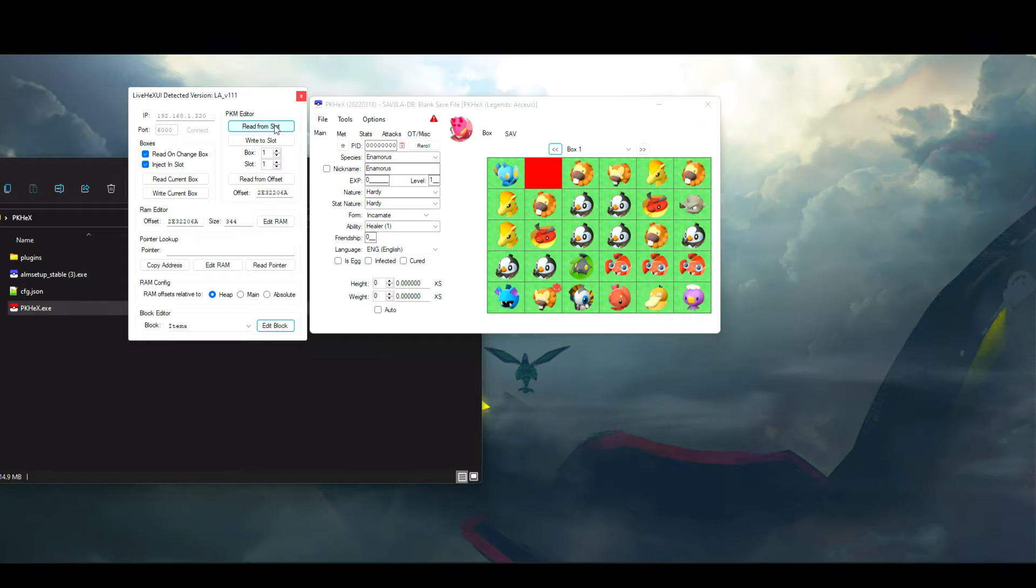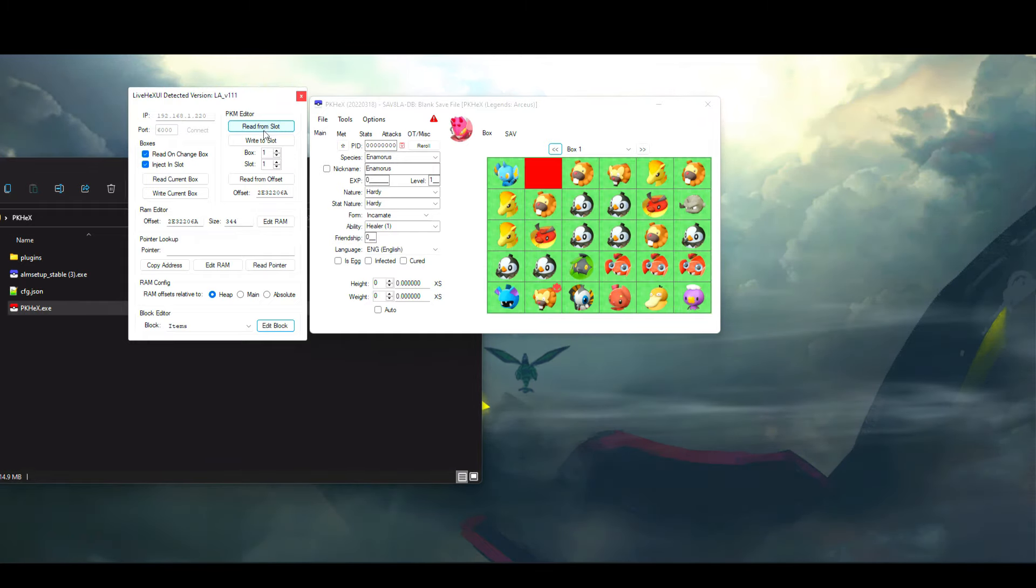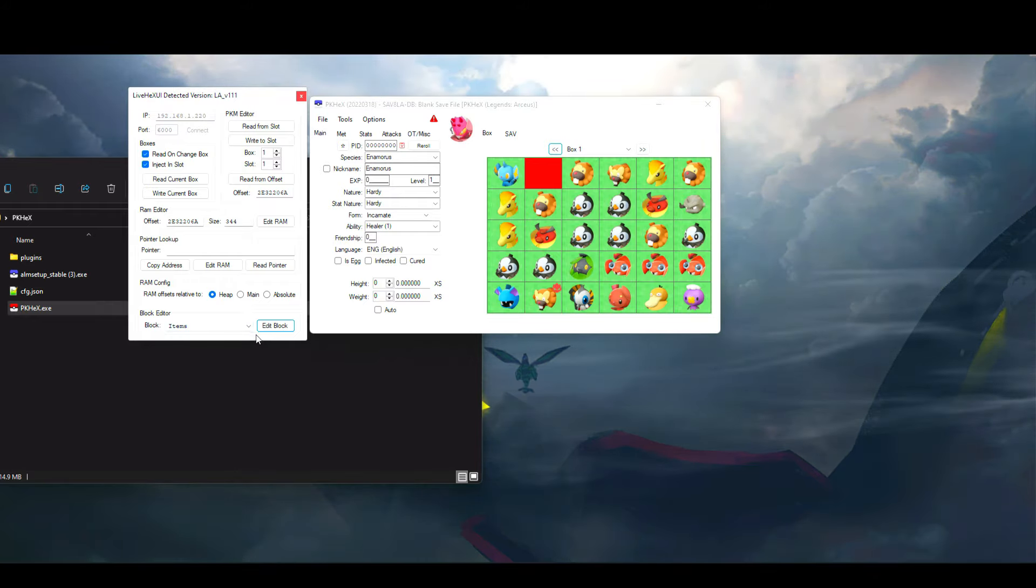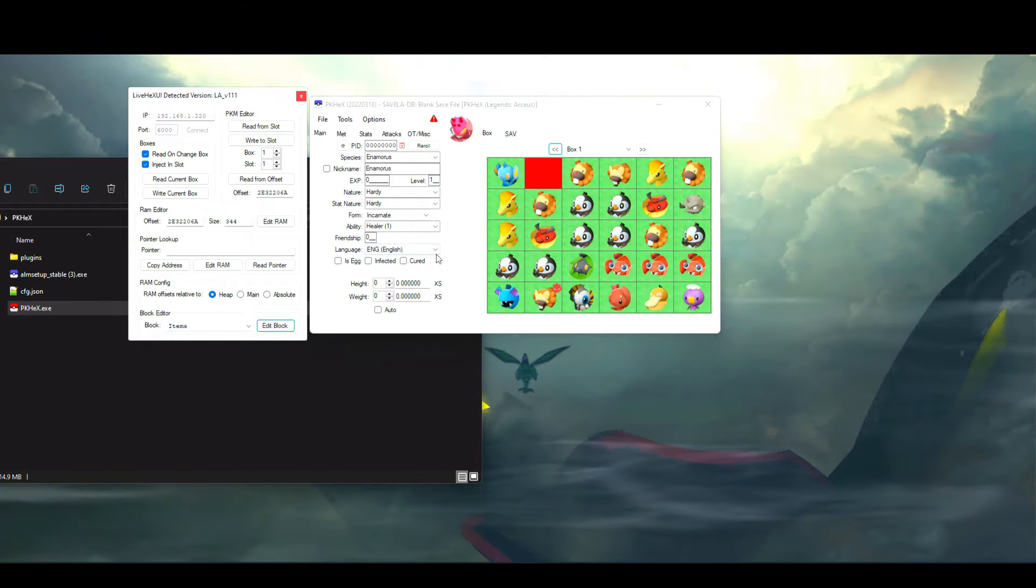That's all there really is to Live Hex for the average user. If you need a more in-depth tutorial on how to use PKHeX, make sure to check out my official PKHeX tutorial from earlier. That's it guys, I hope you guys have a good one.